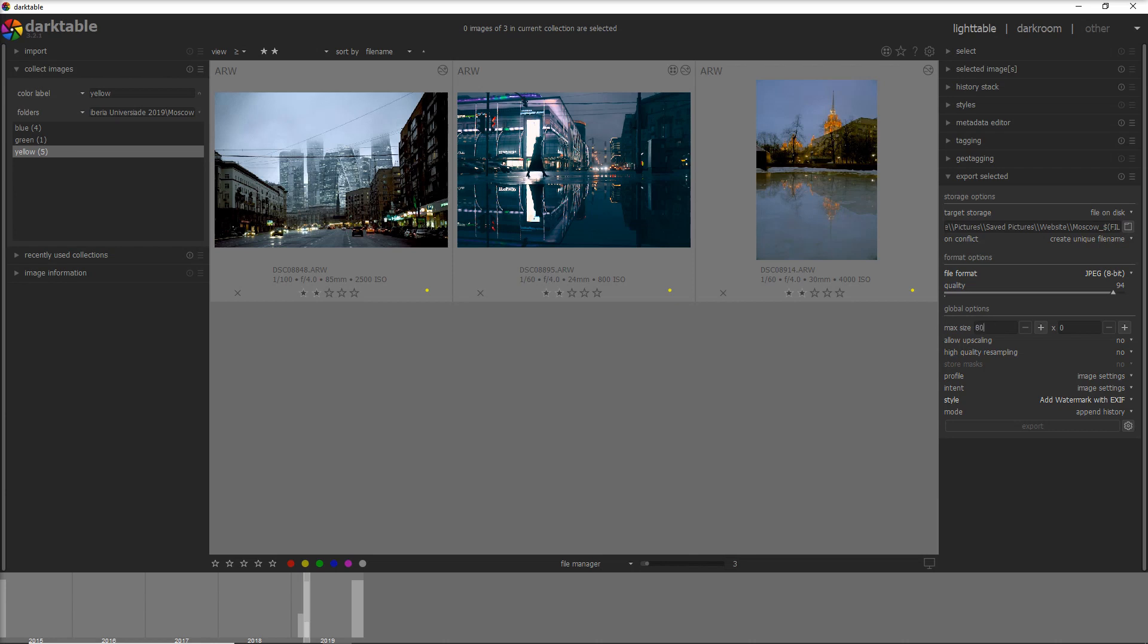For example, if I post on the website, I put 800 by 600, and that's working for my website. And then there is allow upscaling, so in case your photo is actually smaller than 800 or 600, Darktable is able to rebuild it and do an upscaling. And when you do an upscaling, you can do also a high quality resampling.